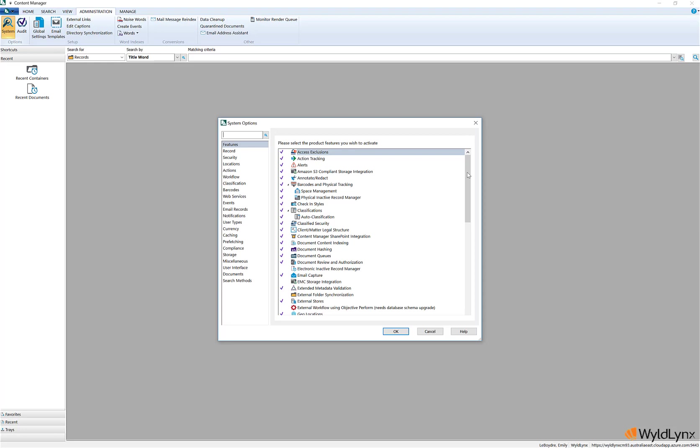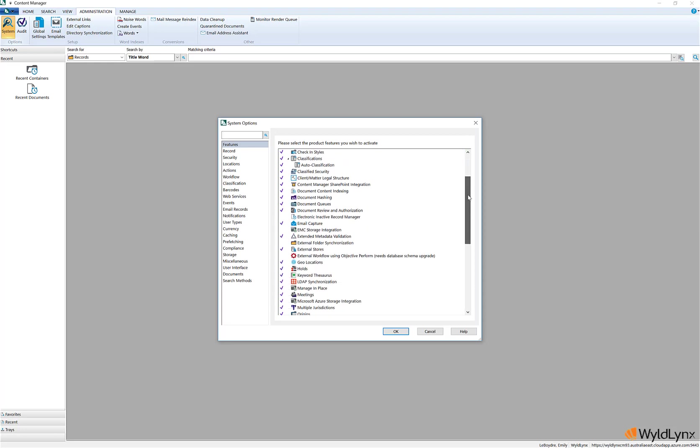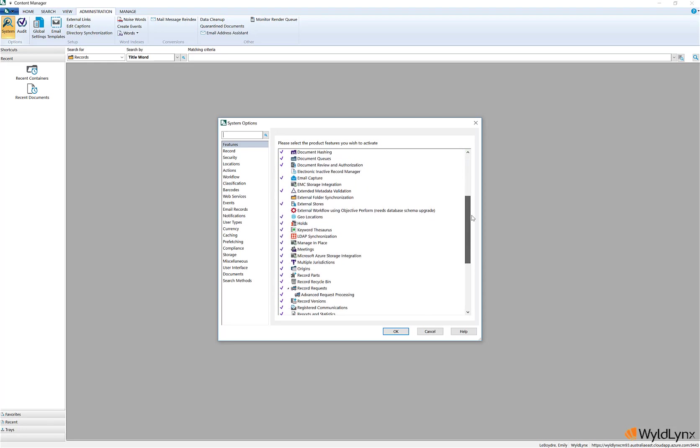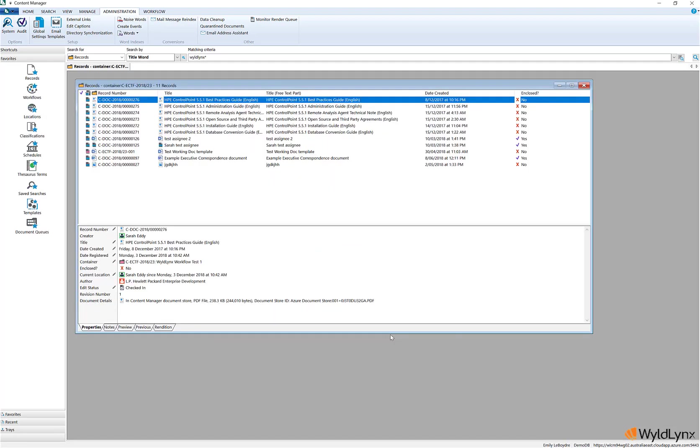To enable this feature, the record recycle bin feature must be enabled in the system options features page. Only users with the recycle records permission will be able to utilize this function.